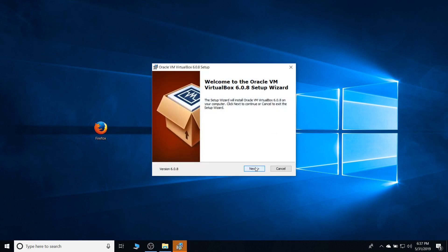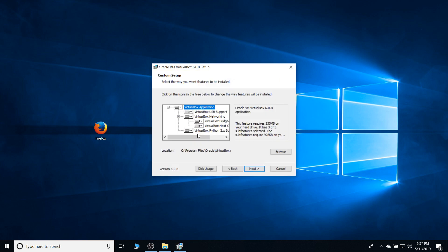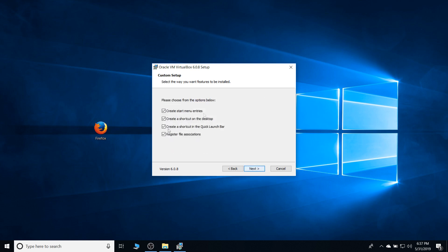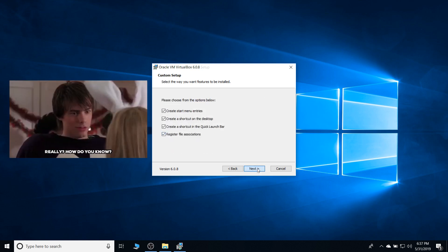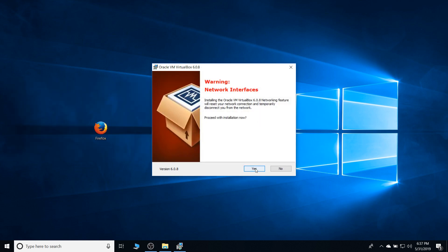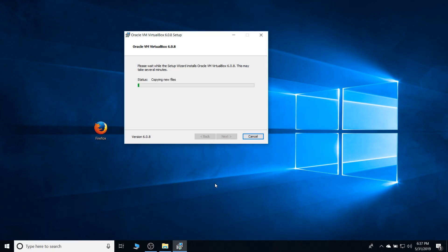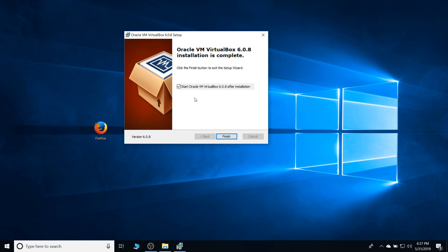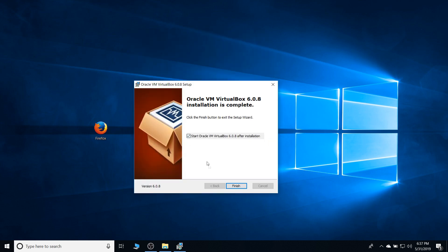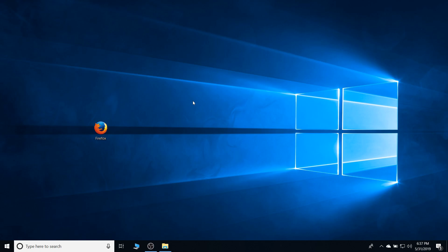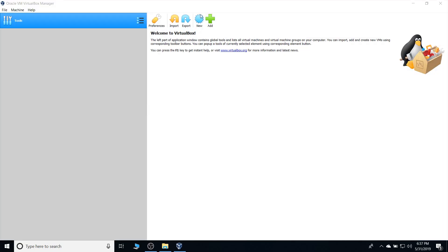As if with any other software that we usually do, keep spamming next. If you wanted to change the directory, go ahead and do so. But in this case, I'm just gonna be continuing with everything. We're just leaving it default. We're gonna leave this check to start oracle once it's done installing. And once we click finish, virtual box should pop up. Now, let's get right into it. Press the new button right here and a small window will pop up.